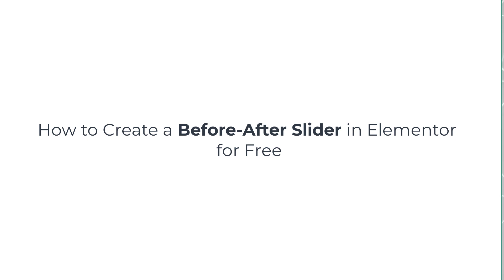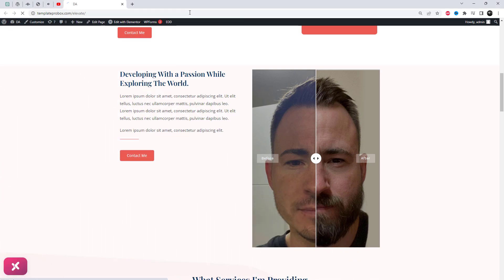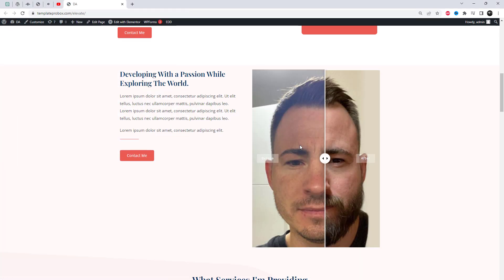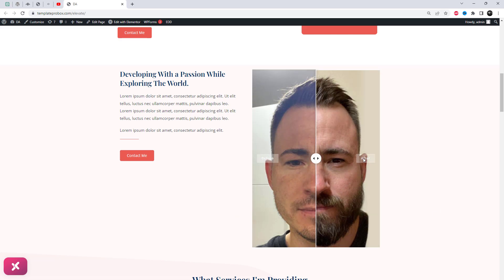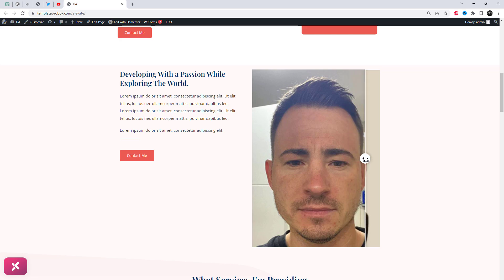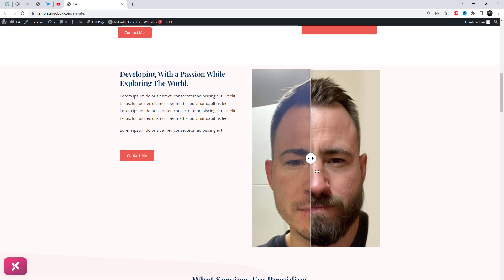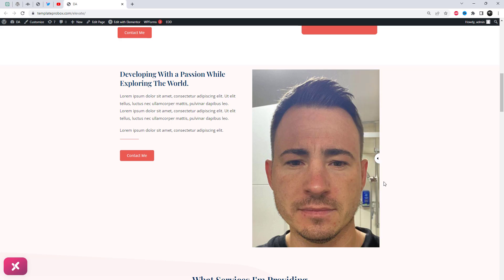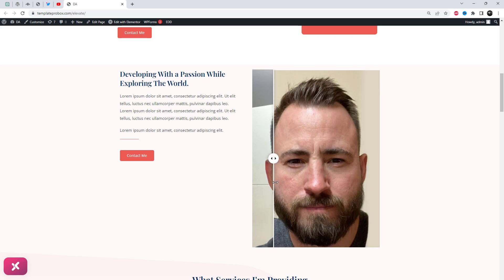Before and after sliders are a fantastic way to display the transformative power of your work, whether it's a home renovation, a makeup transformation, or even a website redesign. If you want to learn how to showcase stunning before and after images just like the one you're currently viewing, then you've come to the right place. Make sure to watch this video till the end.